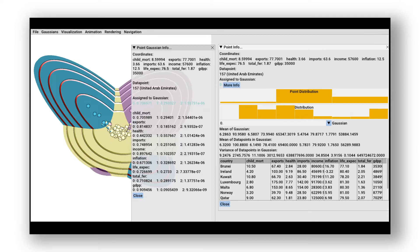Therefore, due to these low values compared to other data points in the cluster, the United Arab Emirates has a higher likelihood to be associated with the second Gaussian.